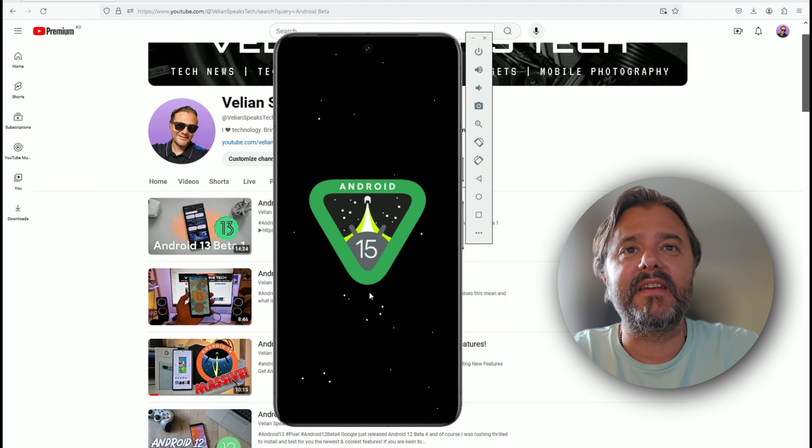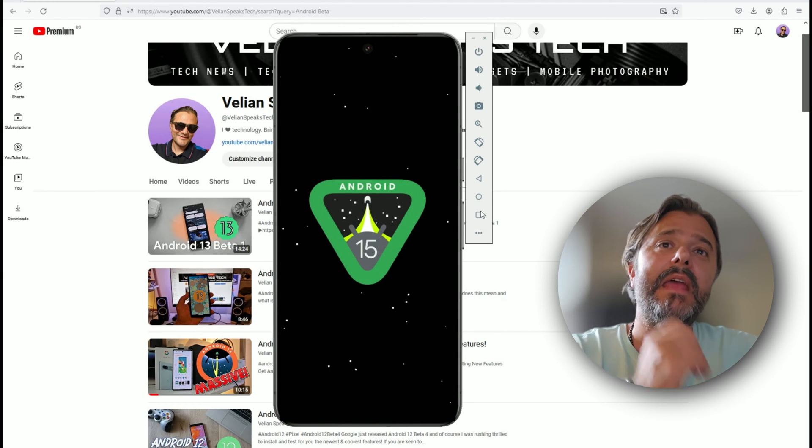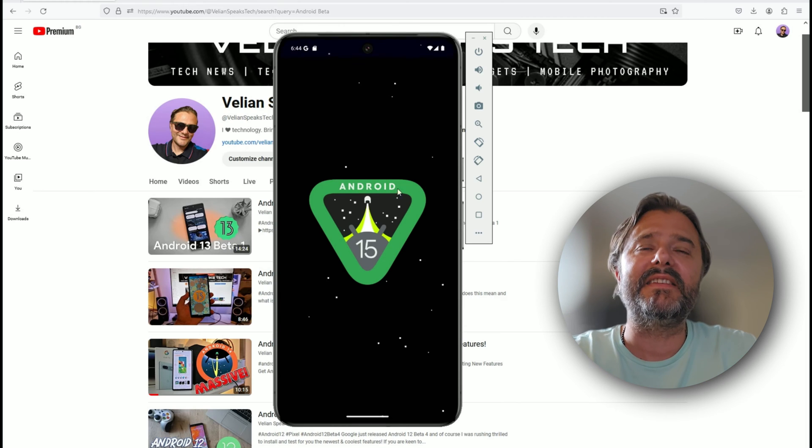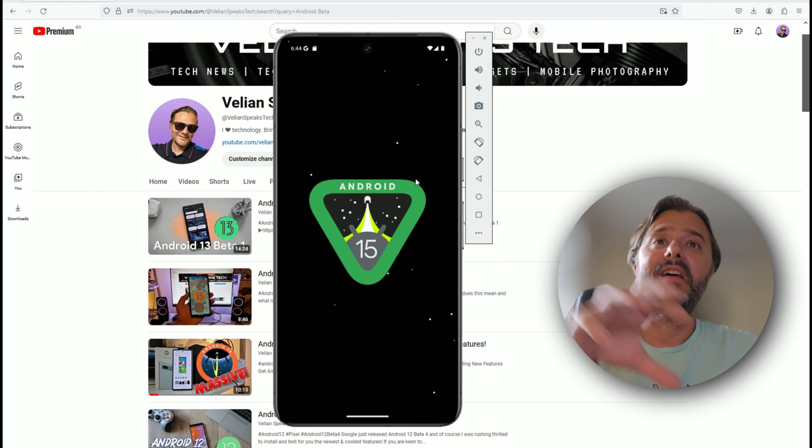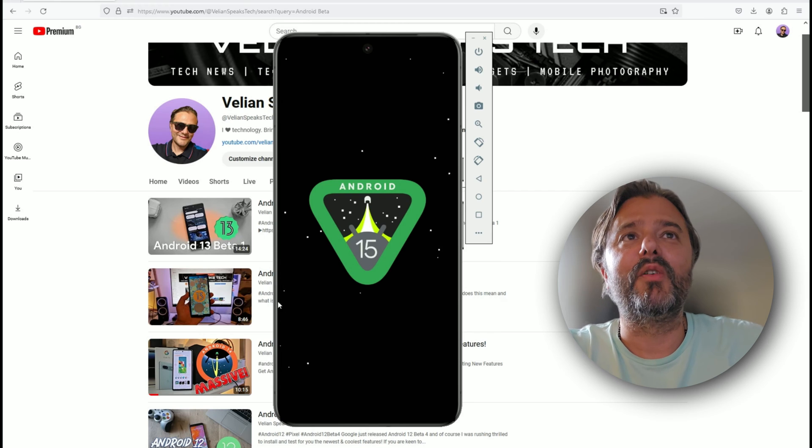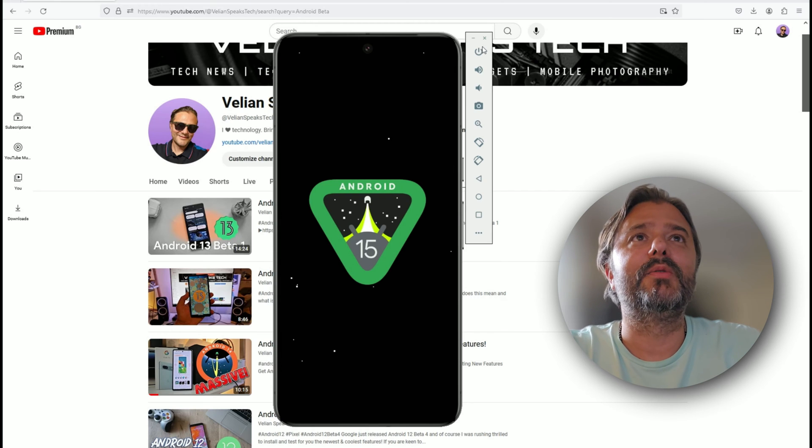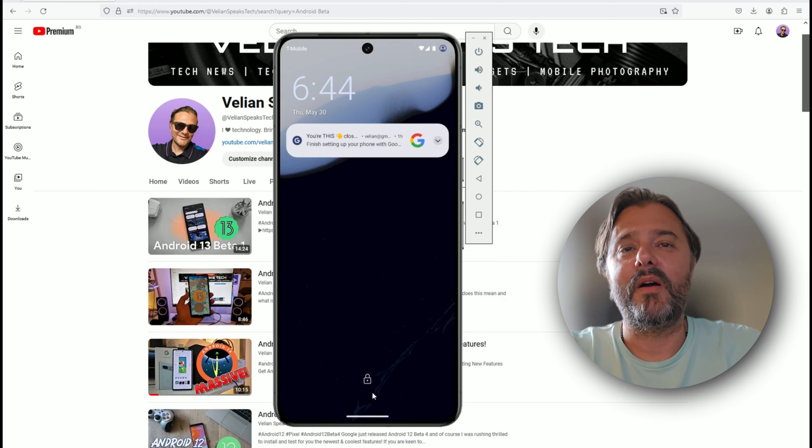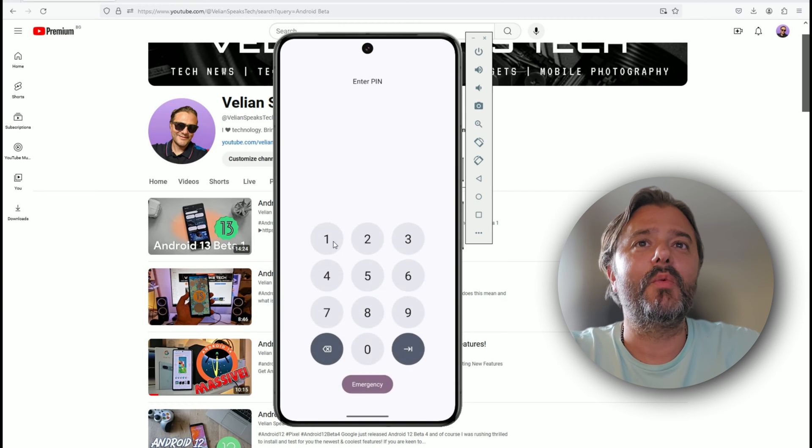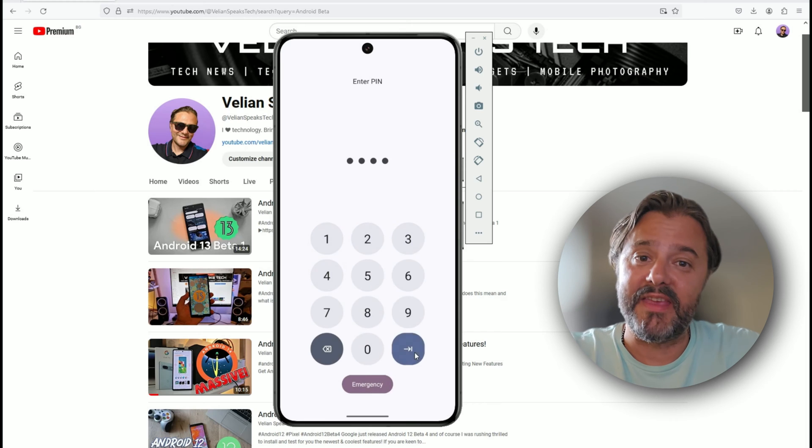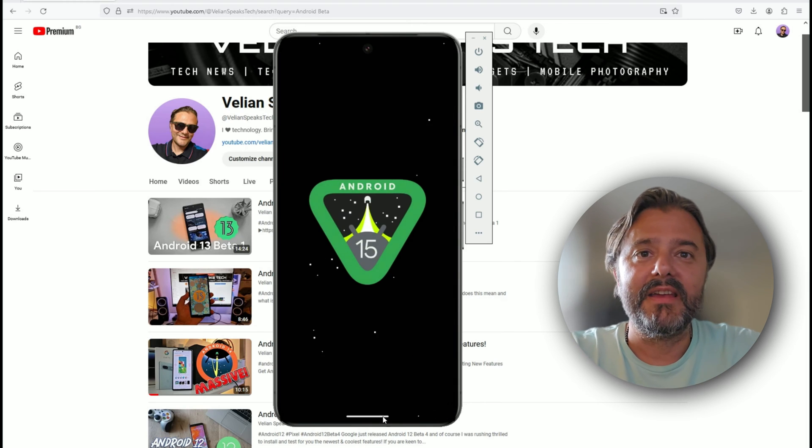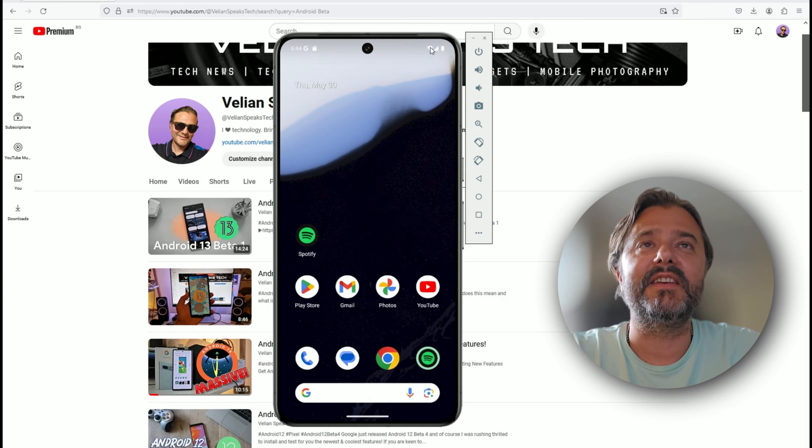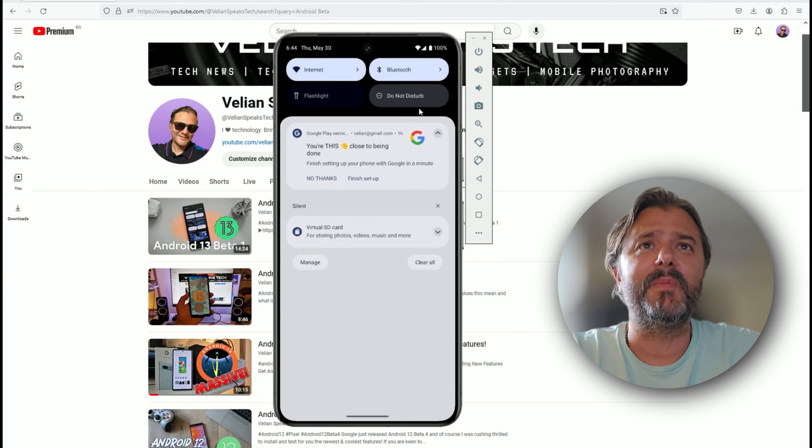The moment I go inside you can see Android 15. This is the Easter egg. We've been used to getting this Easter egg in all the other Android versions. This is also now the new logo. I think it's cool, I like it. Now 100% sure that we are indeed using the real thing.